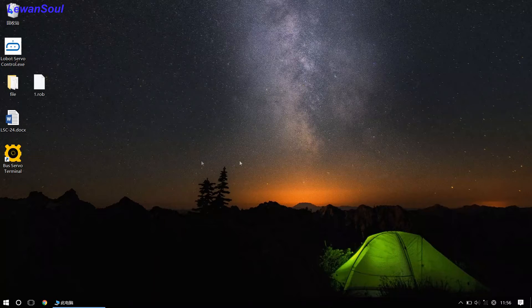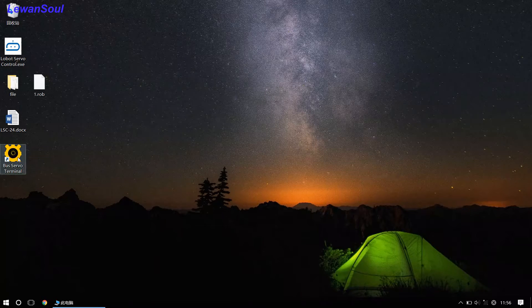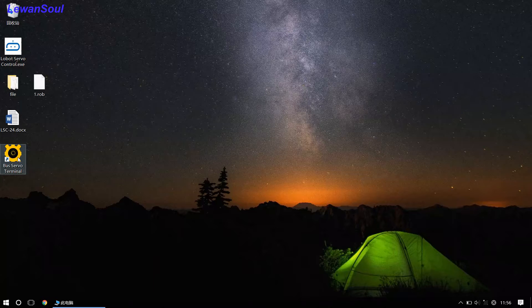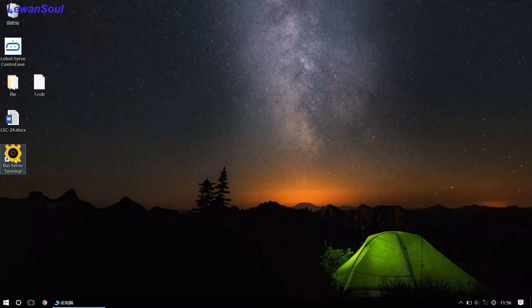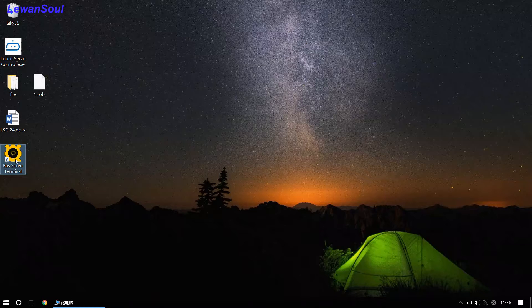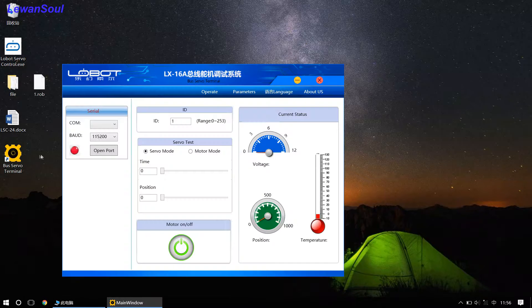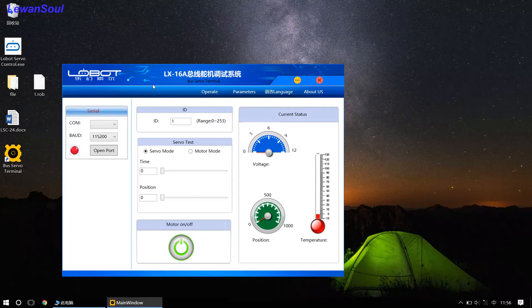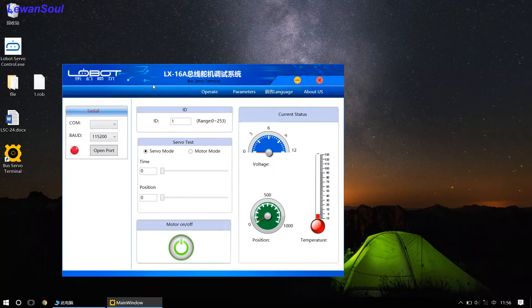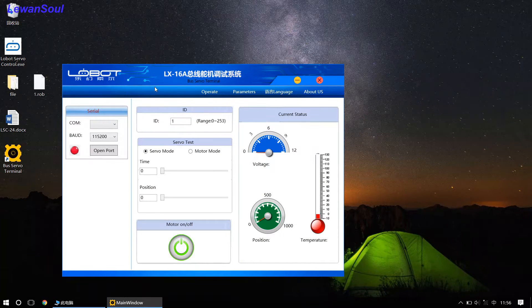So, just double click the icon first, and open our bus servos terminal interface, just like this. And this is our bus servos terminal interface.